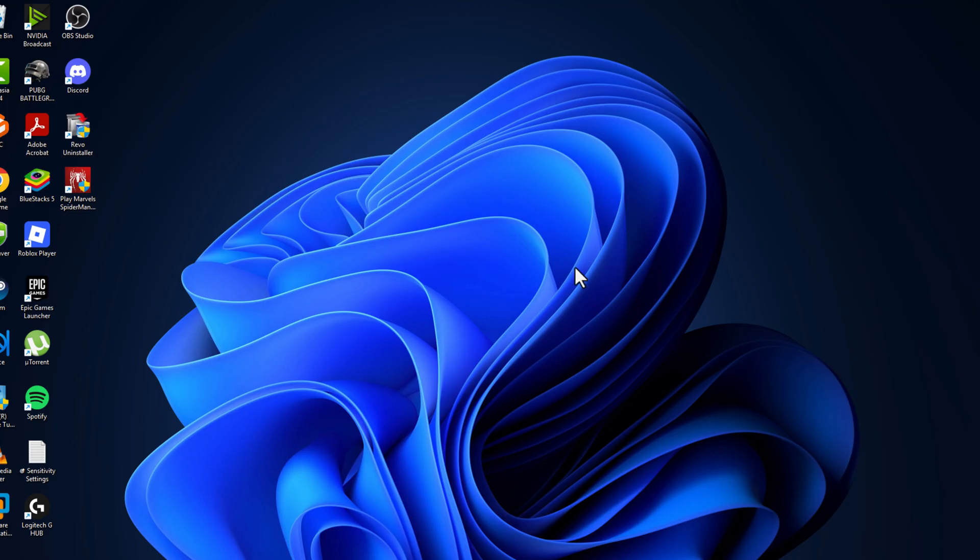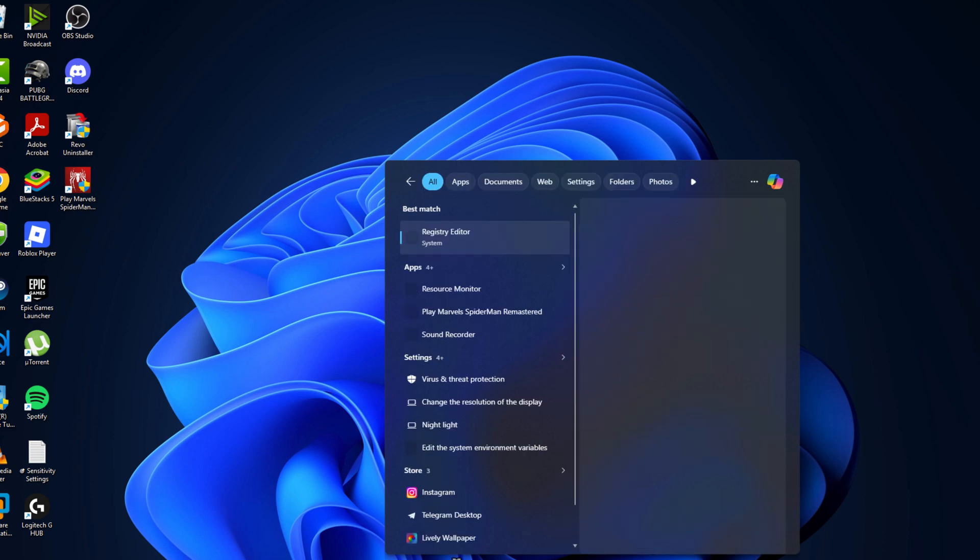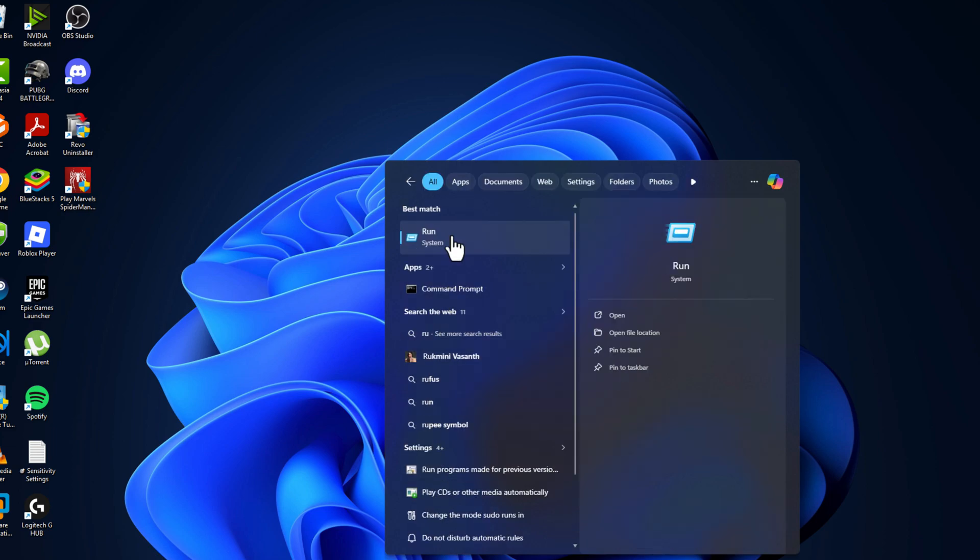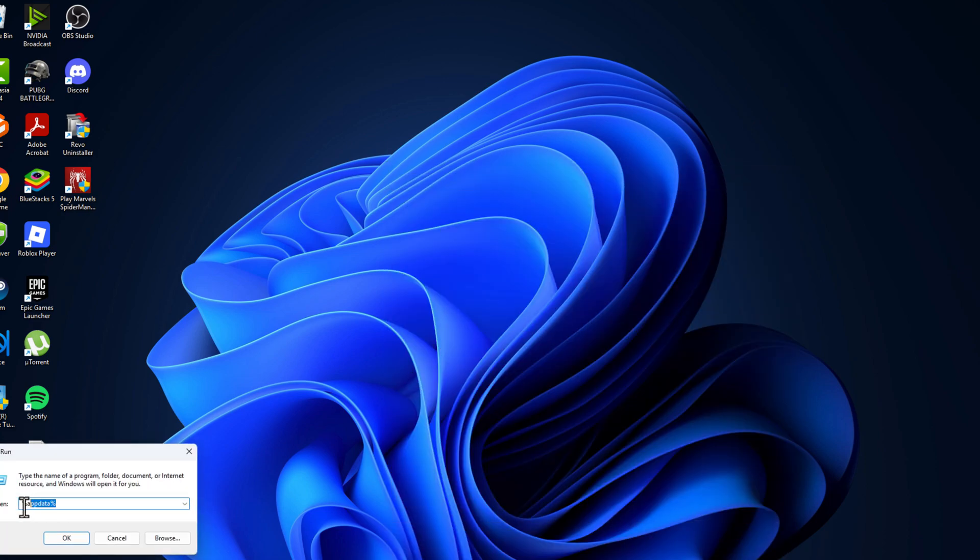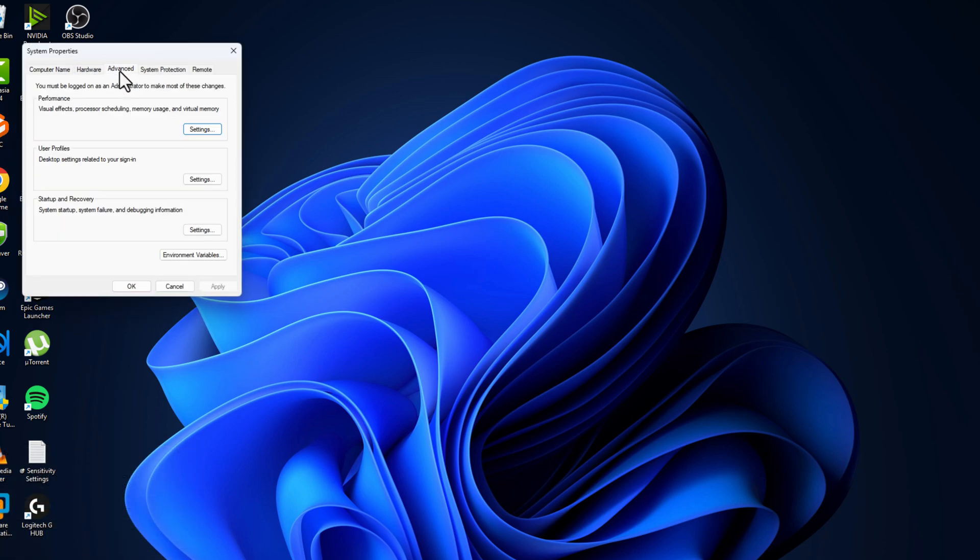Then just close stuff here. Go to search menu and type Run, click on open it. In Run window you just need to type sysdm.cpl and click on OK. Go to Advanced option, under Performance select Settings.